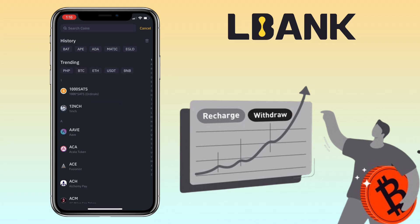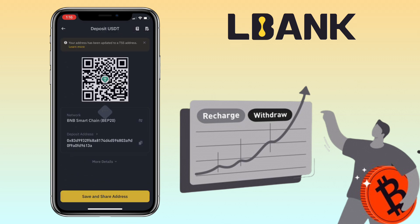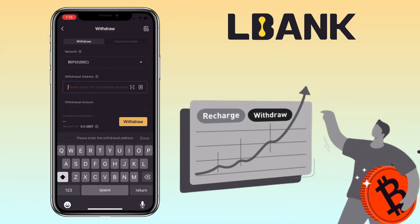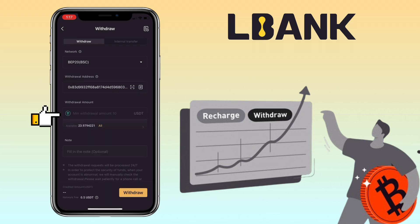Now go to your Binance app account, click on deposit, tap on deposit crypto, and select the same token, which is USDT. Choose the network — in my case I will use BNB Smart Chain or BEP20 for fast and cheap transfers. Copy your deposit address here.